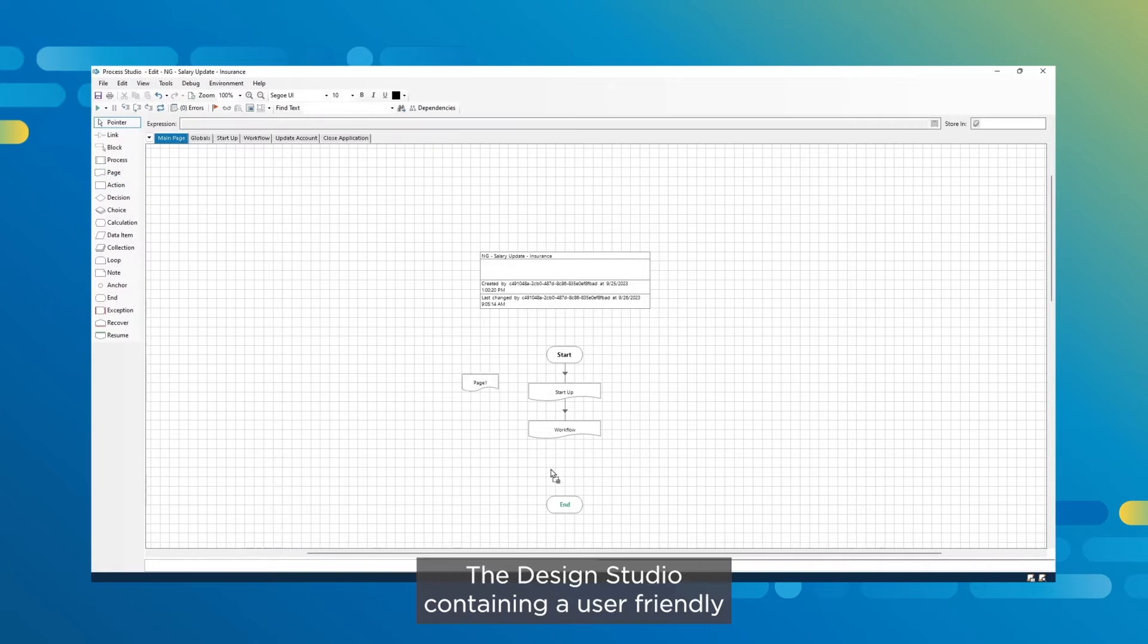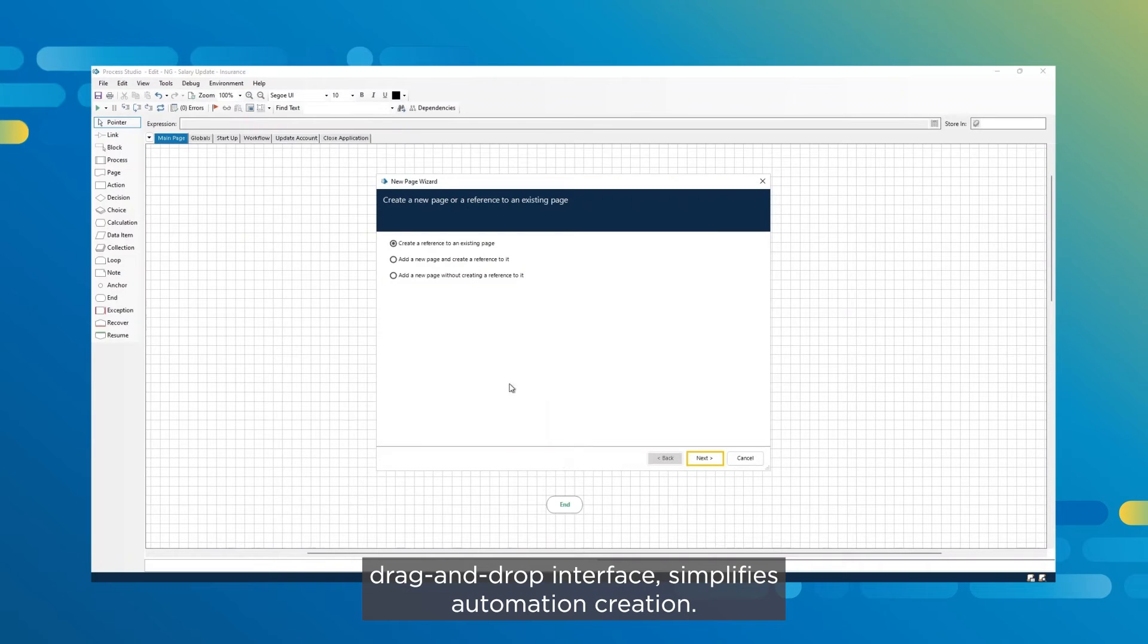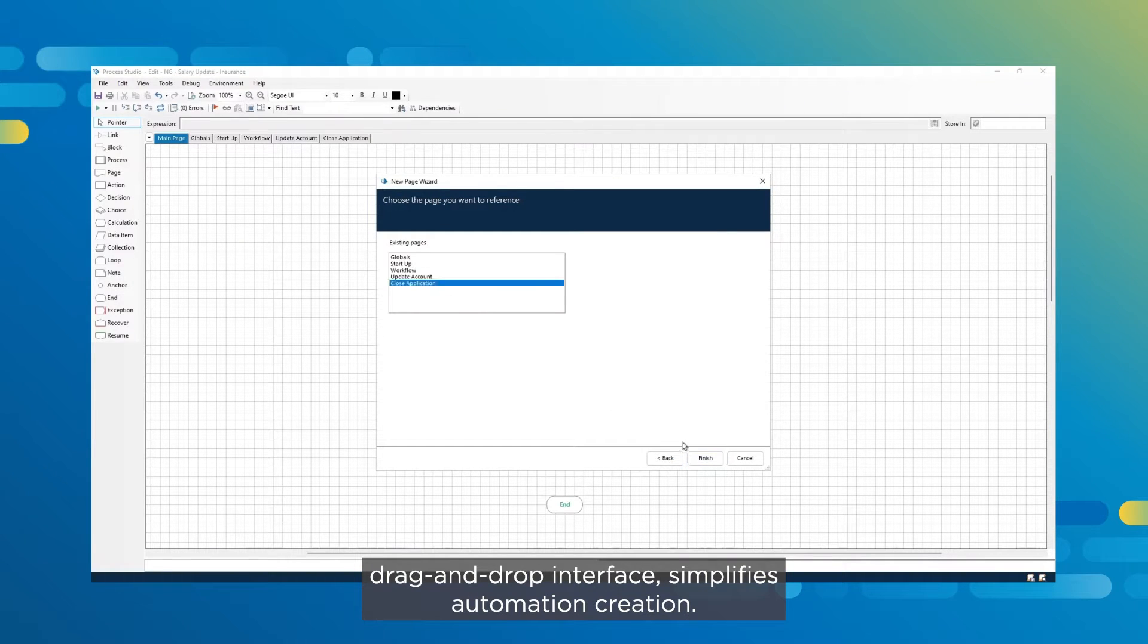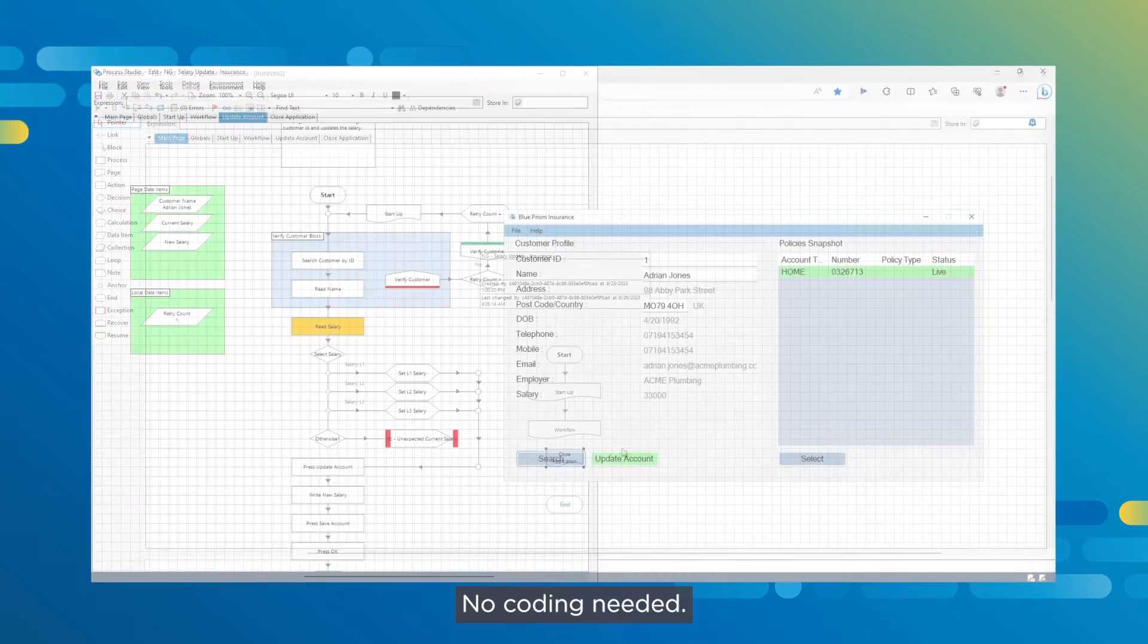The design studio, containing a user-friendly drag-and-drop interface, simplifies automation creation. No coding needed.